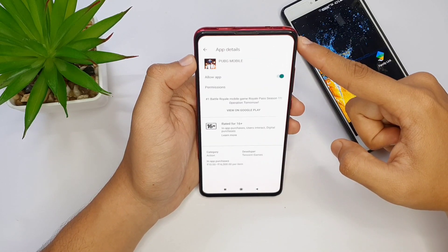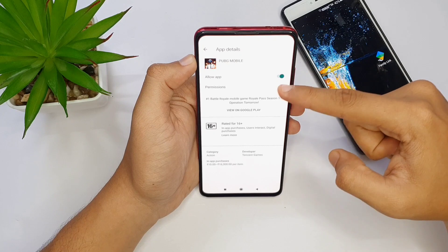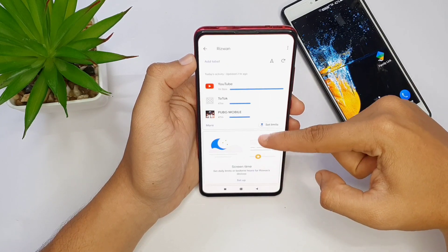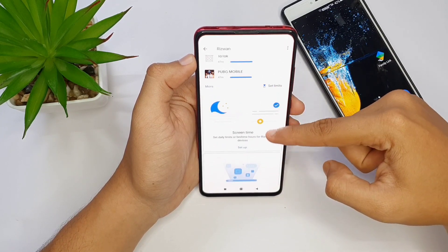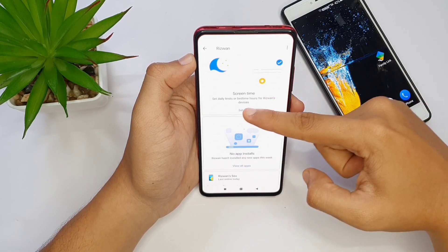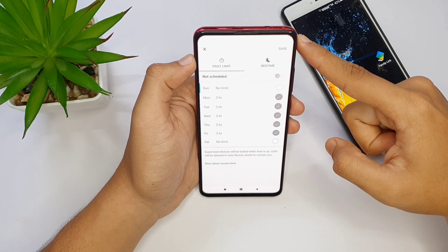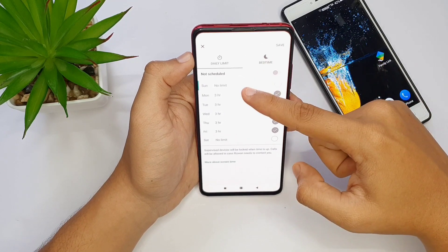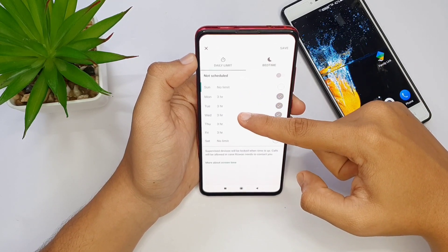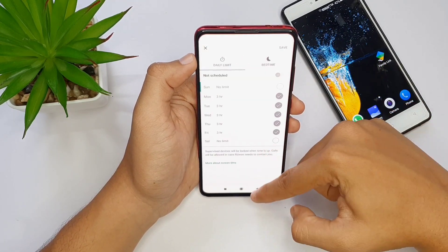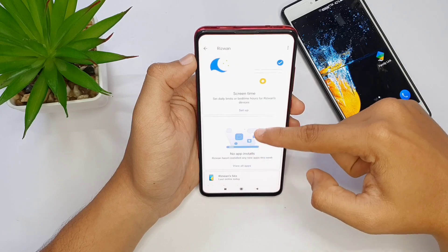This is how many YouTube and PUBG usage is tracked. All activity is tracked. We set a bedtime and a limit — we set a total limit.